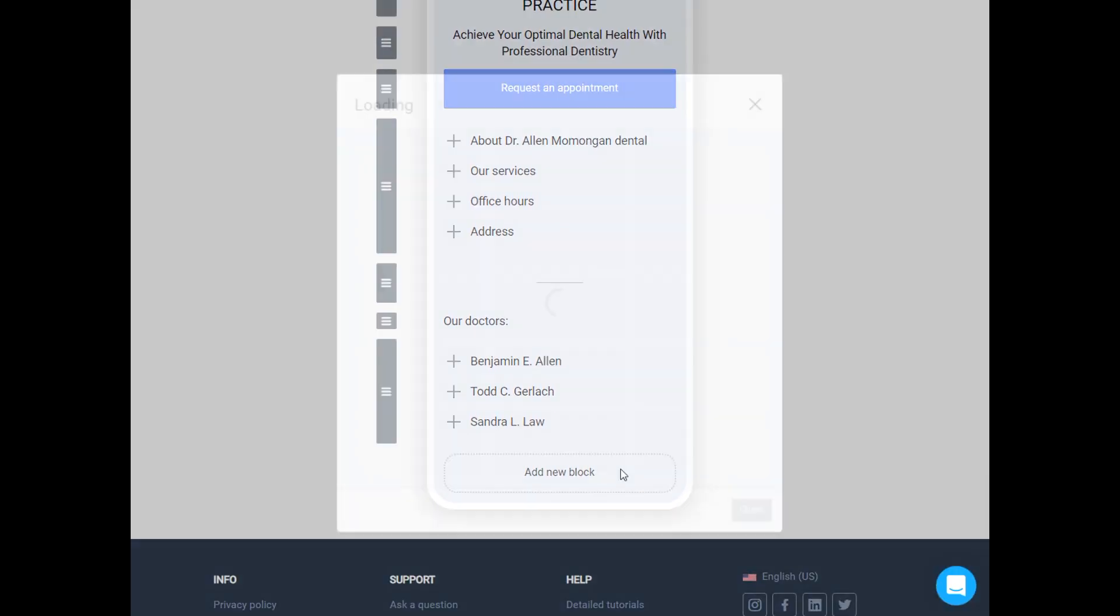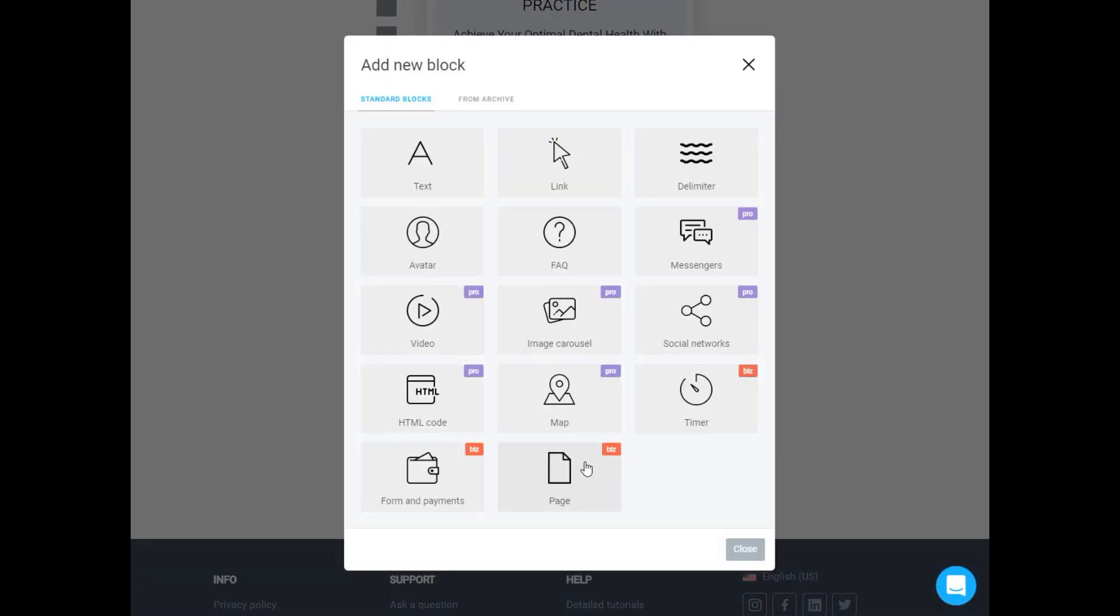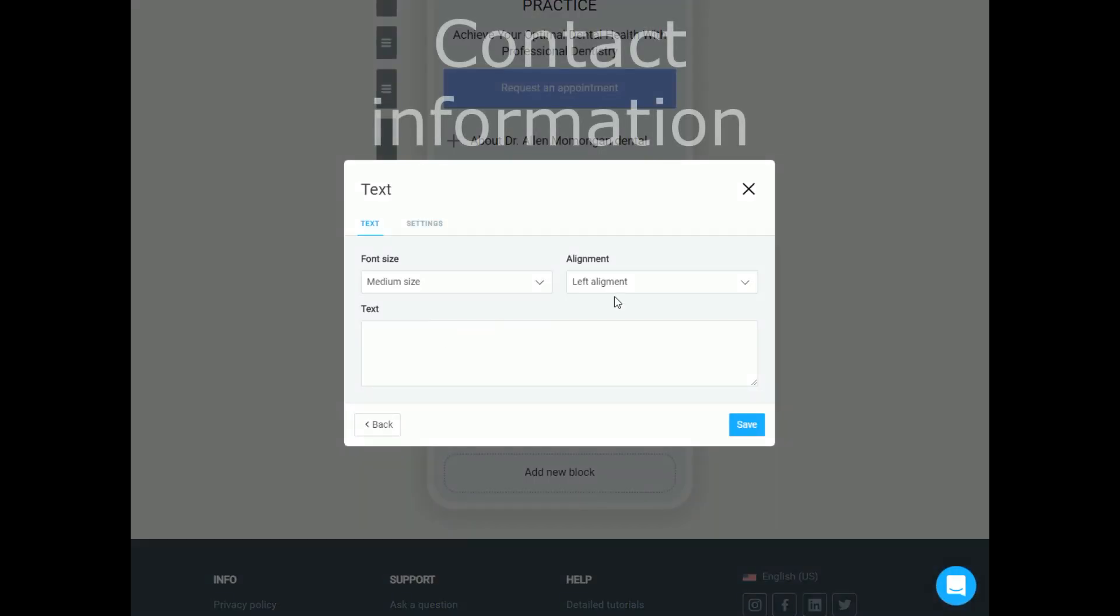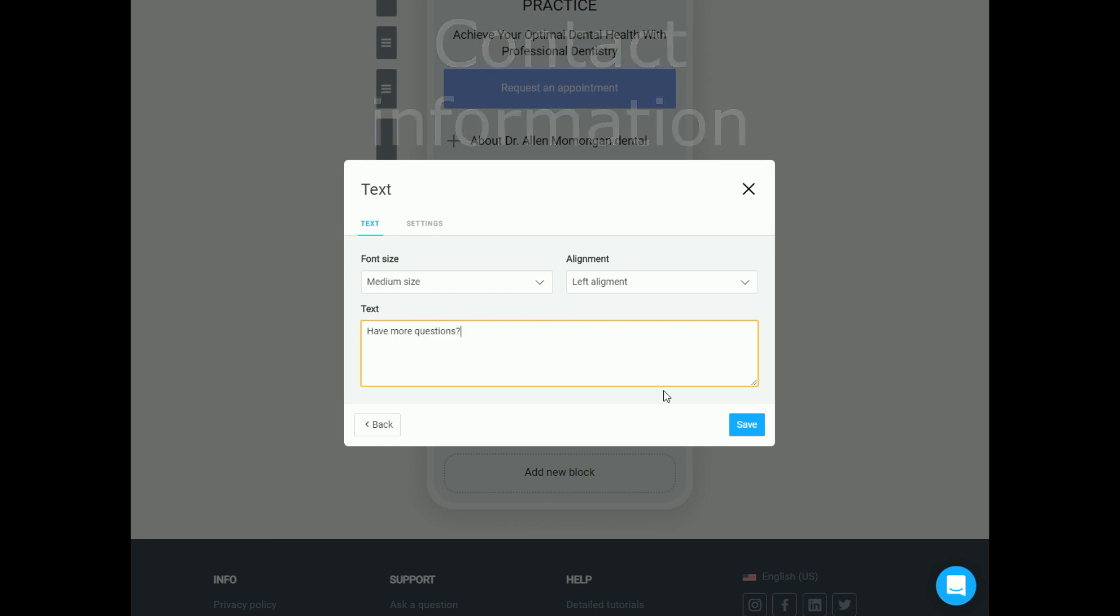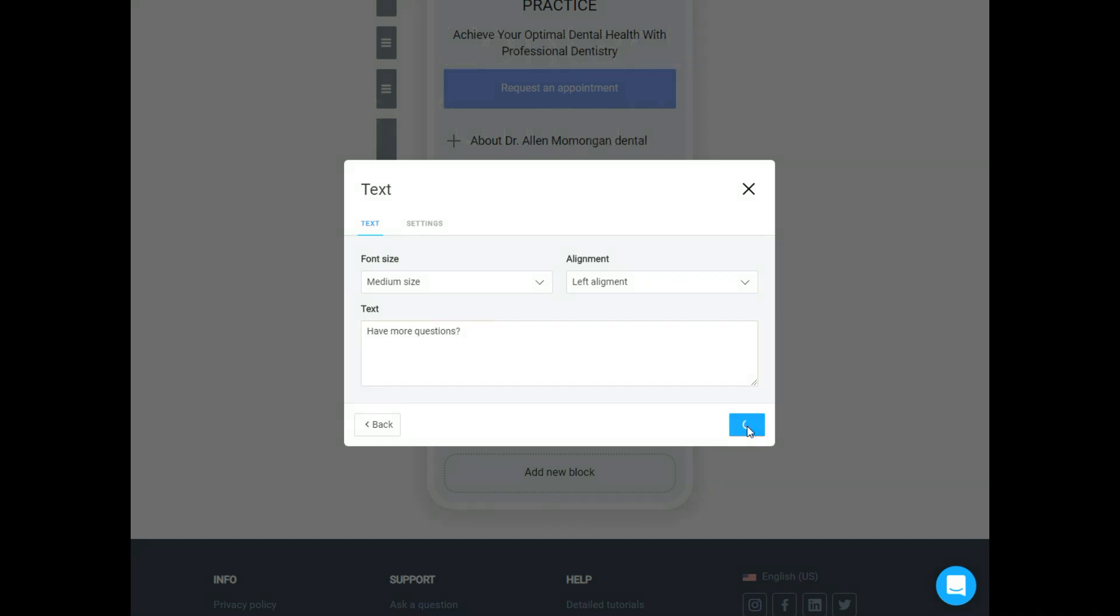When it's done we can place contact information. In our case we have three channels of communication: email, phone and Facebook.